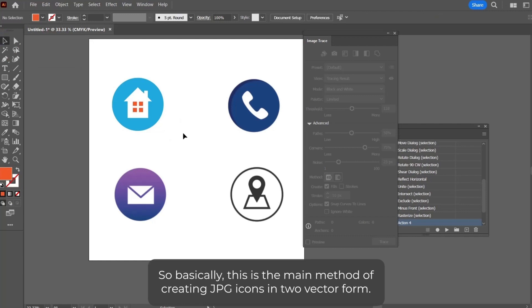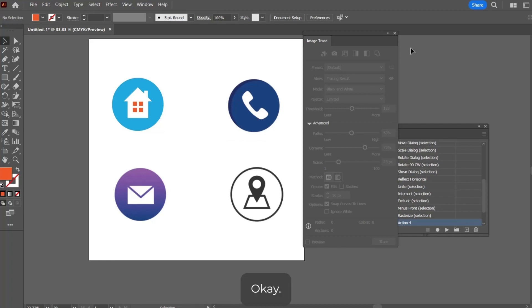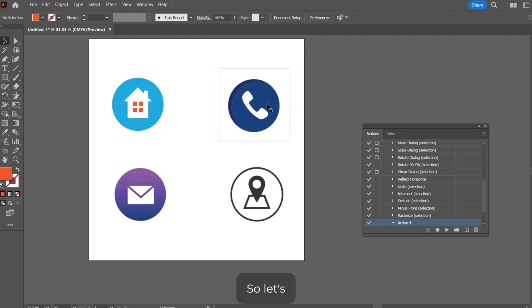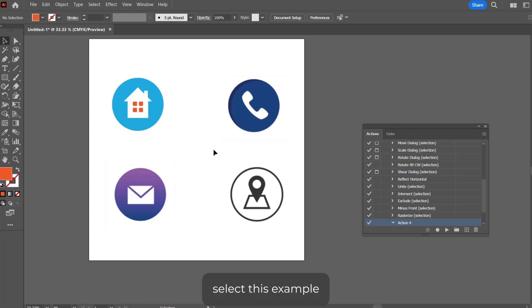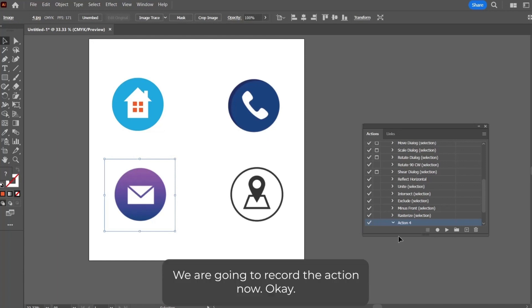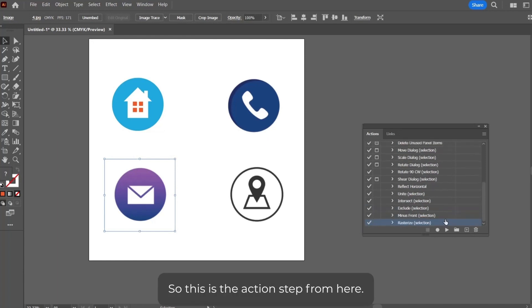So how can we automate it? Let's select this example. We are going to record the action now. This is the actions tab. From here, select Create New Action, and all the steps will remain the same.